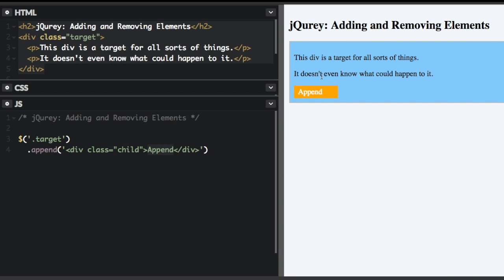Remember append and prepend add elements as child elements to the target. So that just means it's going to be inside the target and it's going to be a child inside the target.